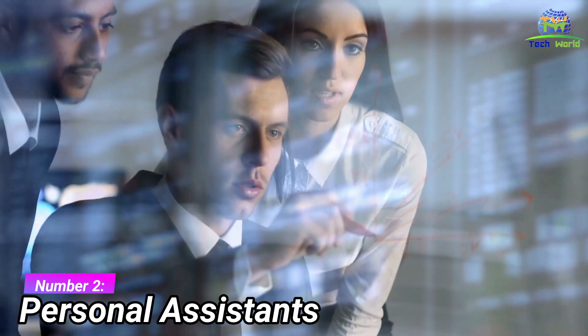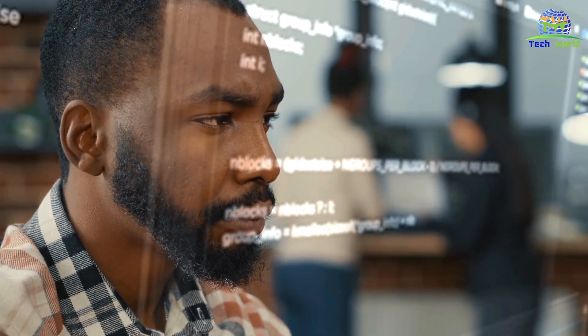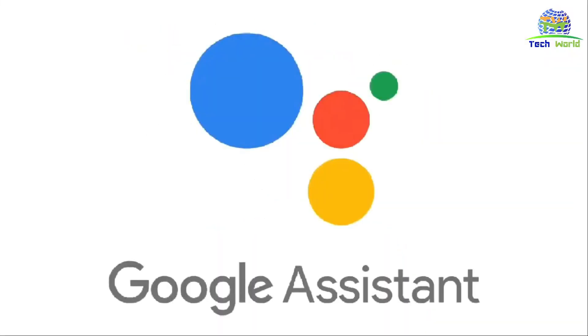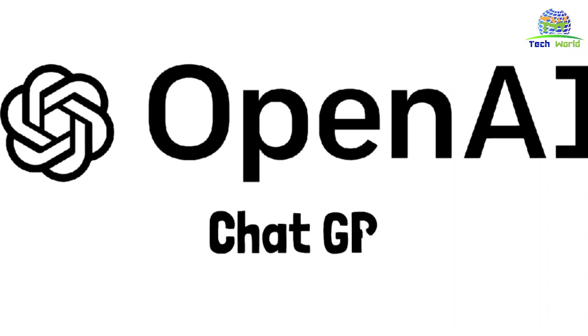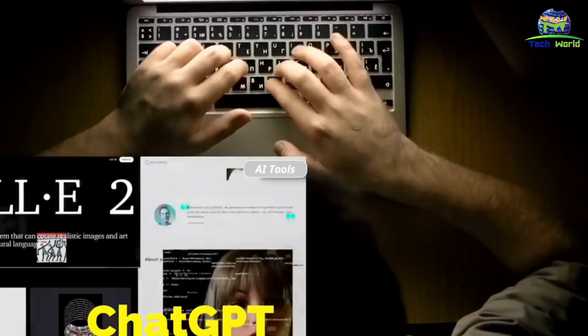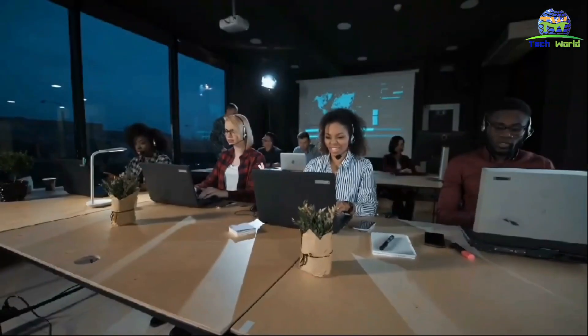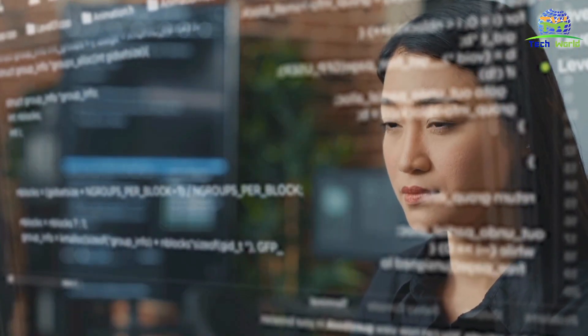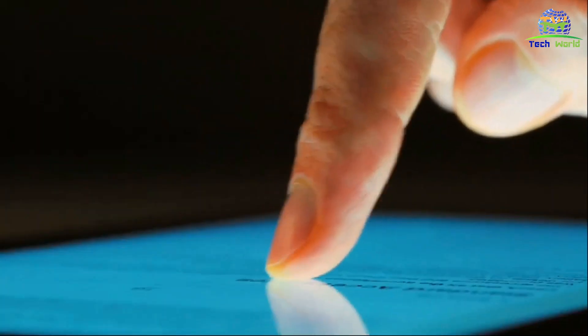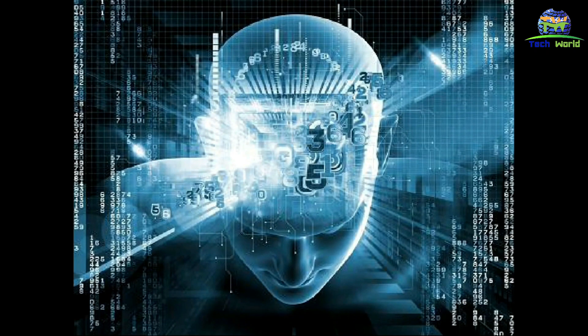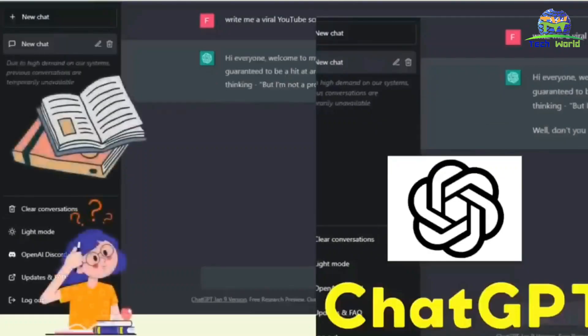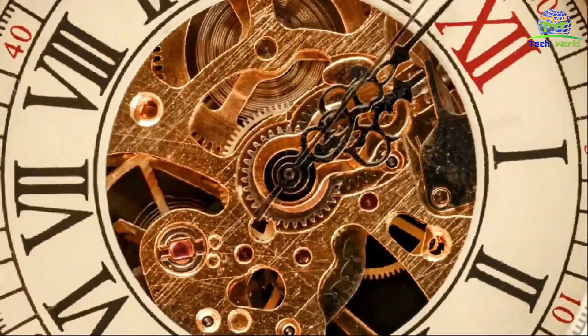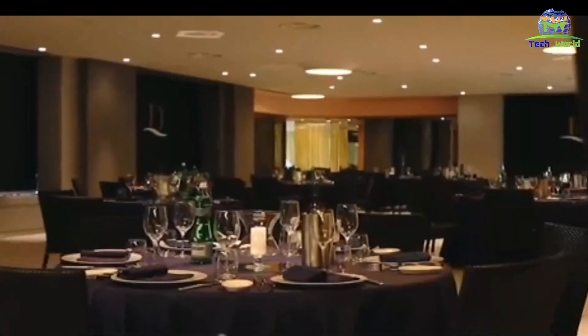Number two: personal assistance. Another application of ChatGPT in technology is in the development of virtual assistants. Virtual assistants like Siri, Alexa, and Google Assistant are becoming increasingly popular, and ChatGPT can help improve their capabilities by generating more natural-sounding responses. ChatGPT can also be used as a personal assistant to help people with daily tasks — for example, controlling smart home devices such as turning on lights or adjusting the temperature, as well as scheduling appointments, setting reminders, and providing recommendations for activities and restaurants.